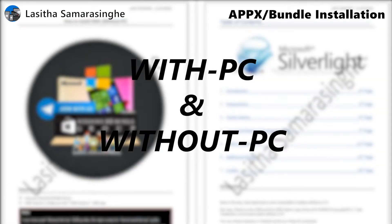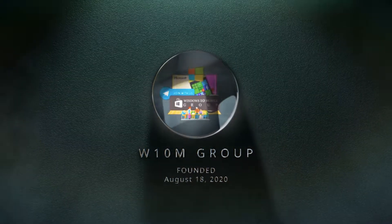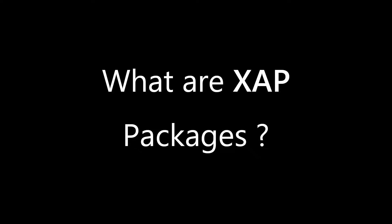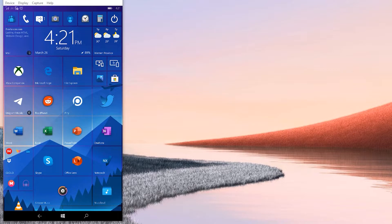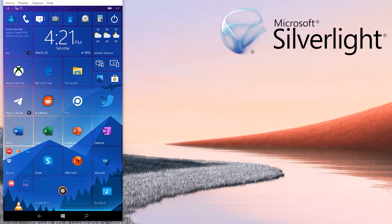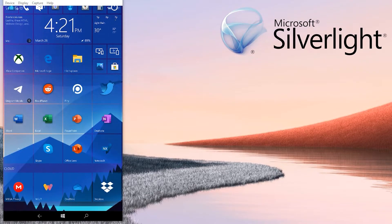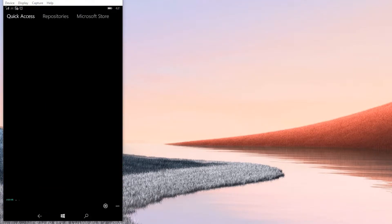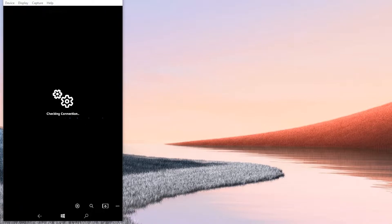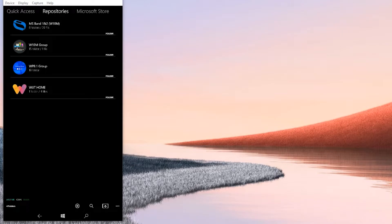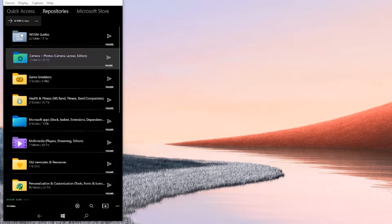Welcome to the Complete XAP Installation Guide from the Windows 10 Mobile Group. XAPs are applications based on Silverlight technology which were designed for Windows Phone 8 and 8.1. If you look in the Windows 10 Mobile Group repository in Windows Universal Tools application, you will see a lot of XAPs in there as well. That's because Windows 10 Mobile is pretty backward compatible, and thanks to that almost all of them can run in Windows 10 Mobile via sideloading.